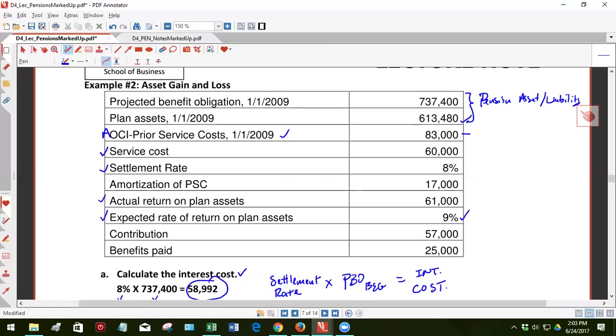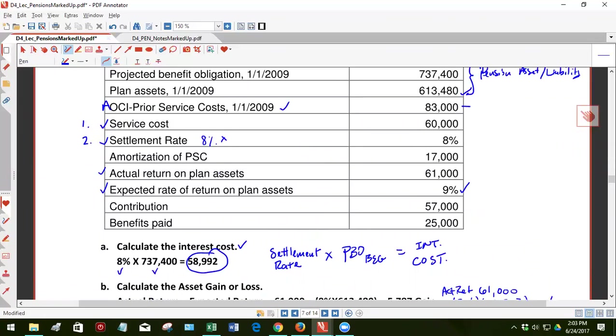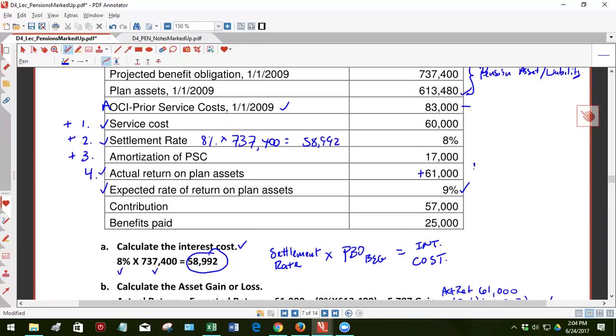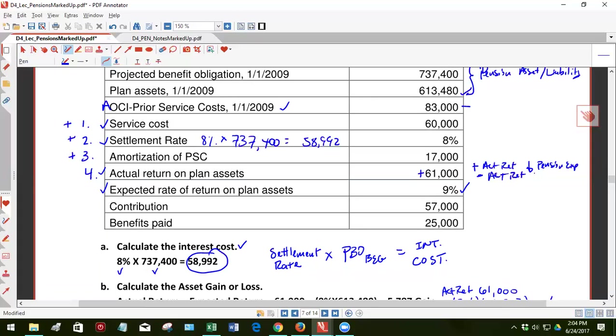And then we have the components of pension expense: service cost, interest cost, 8% times the 737,400 equals 58,992. Amortization of prior service cost, add to pension expense. The actual return on plan assets. This is component four. If positive actual return, then decrease pension expense. Negative actual return, increase pension expense. So not a complicated relationship, but not automatically a plus or minus. You have to think about it a little bit.